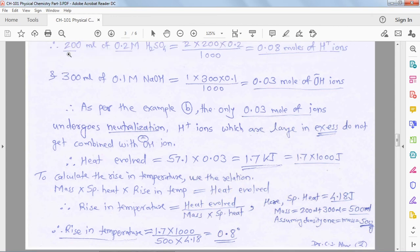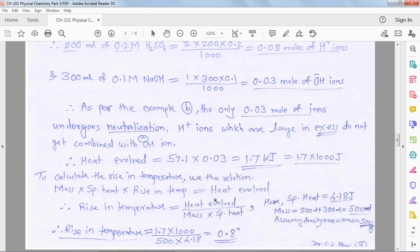For mass: 200 mL of acid plus 300 mL of base gives a total of 500 mL of solution. Assuming density = 1 g/mL, the mass of the total solution is 500 g. We write 500 g and specific heat 4.18 J/(g·°C) in the formula.